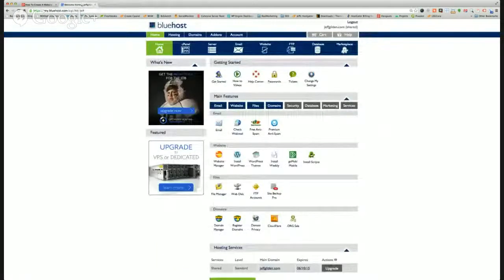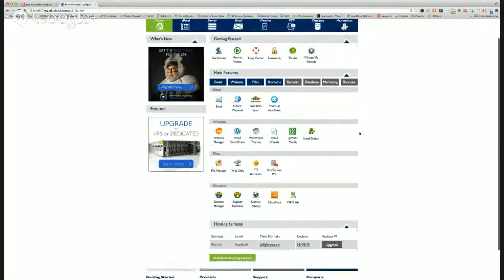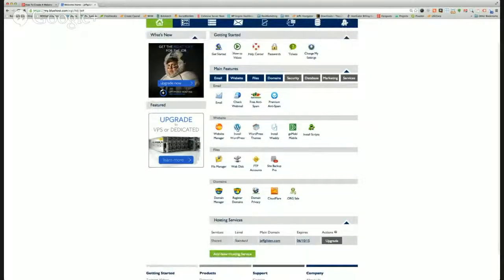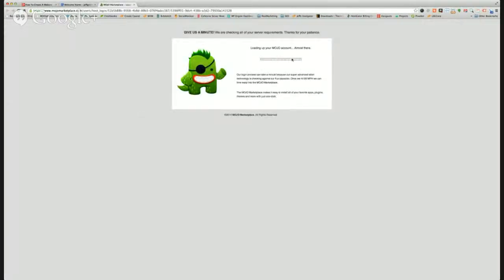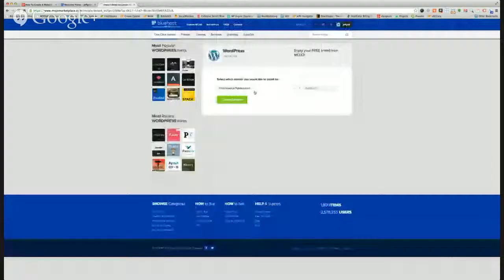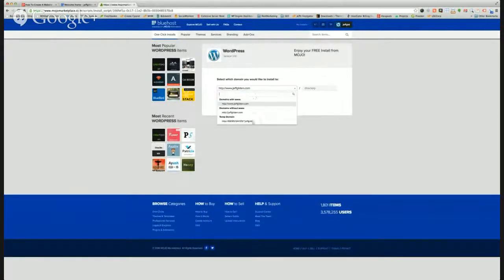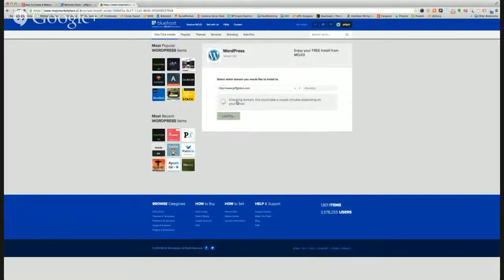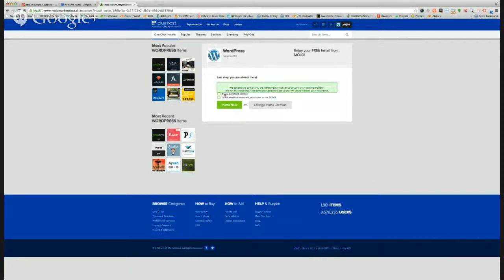Once you have a package and you log into Bluehost, you'll see the dashboard and you'll have a few options. The easiest way to create a website is to go to Install WordPress, click on that, and it'll hyperlink you over to the Mojo Marketplace where you'll be able to one-click install WordPress on your website. Literally just click Install. You choose which domain you want to install WordPress on, and click Check Domain.